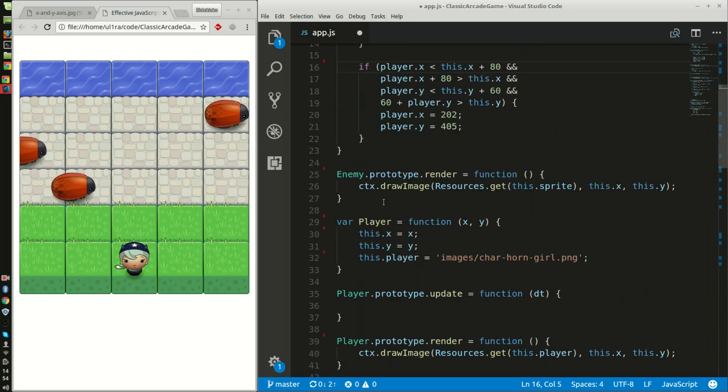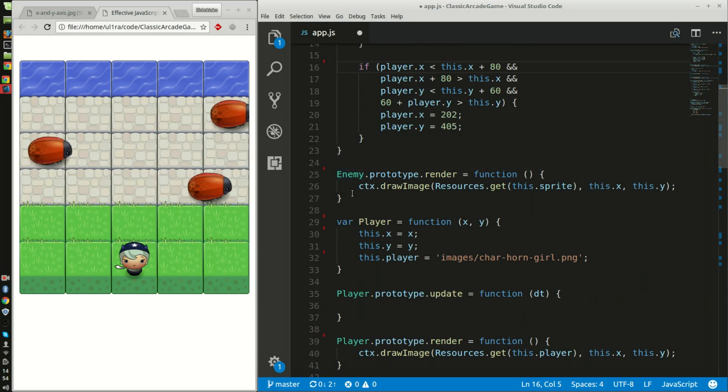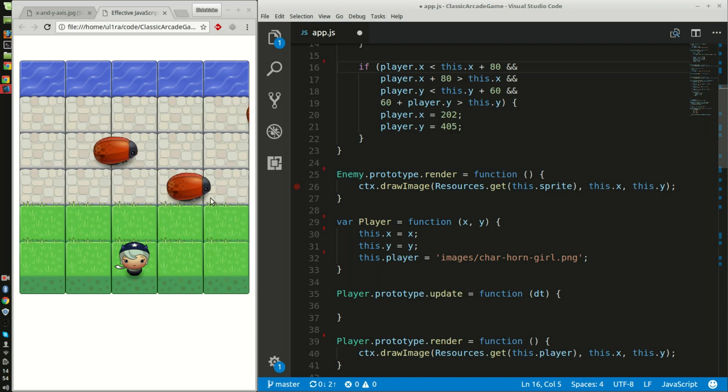Then this function was also already given to me. This enables the enemy to render through the engine into the game.